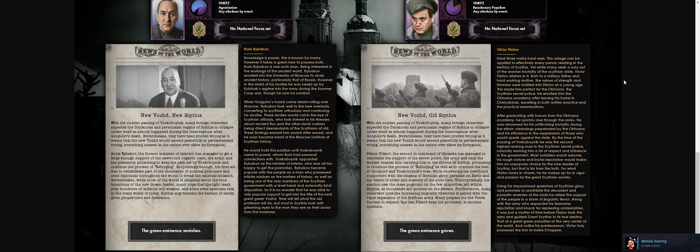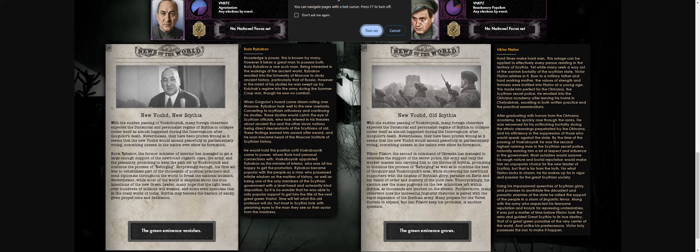The continuation: New Voss, same shit, different problems. With Vascoboynik's sudden passing, many expected the regime to collapse, but they were proven wrong. Victor Philatov, the second commander of the Okhrana, managed to centralize support from the secret police, the army, and the working masses, carrying him to the throne of Scythia. He promised to continue the process and commanded the best of Gogolov's and Vascoboynik's ideas while appealing to the public with slogans of Scythian glory and paradise on earth.